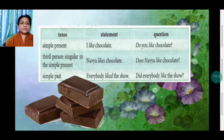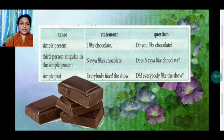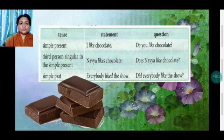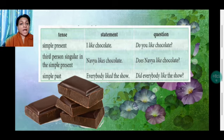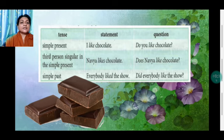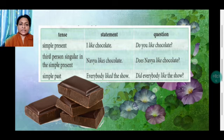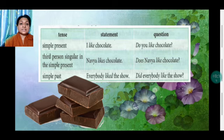There is a table for reference. In the simple present tense: 'I like chocolate' becomes 'Do you like chocolate?' For third person singular — 'Navya likes chocolate' — 'likes' changes to 'does' and the 's' is removed: 'Does Navya like chocolate?' In the simple past tense: 'Everybody liked the show' — 'liked' changes to 'did' and the past form is removed: 'Did everybody like the show?'